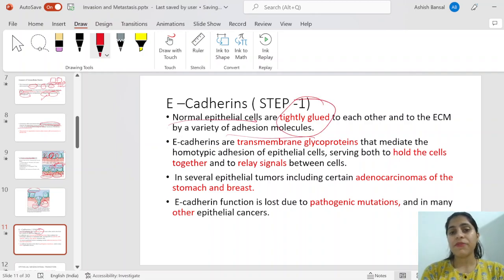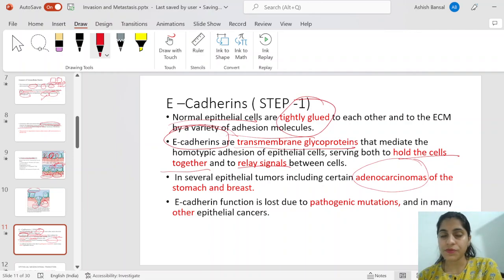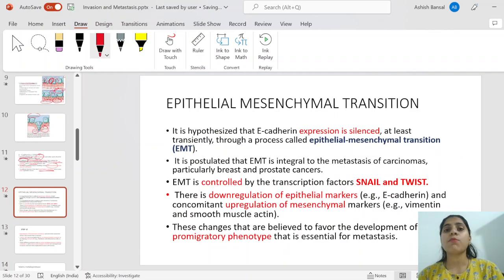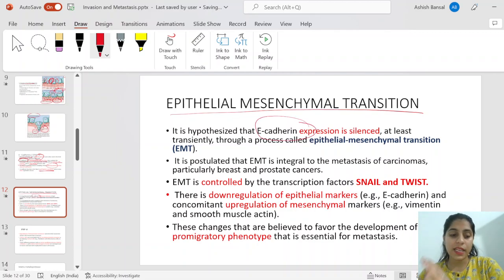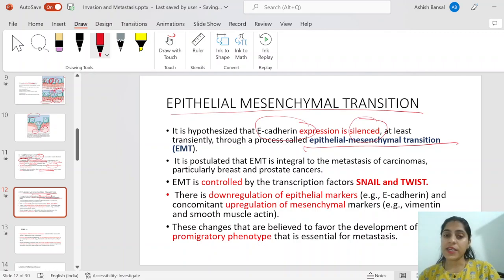The first step was that epithelial cells were held together by adhesion molecules, the most important being E-cadherin, which keeps cells together and relays signals between them. In several epithelial tumor cells — certain adenocarcinomas — the expression of E-cadherin is lost. When adhesion is lost between these cells, they are more likely to metastasize. One very important process required for any epithelial malignancy to undergo metastasis is the epithelial-mesenchymal transition (EMT).